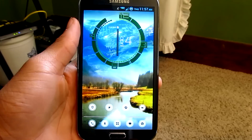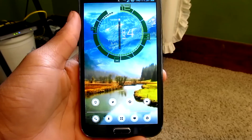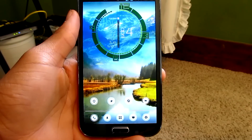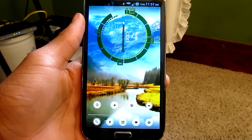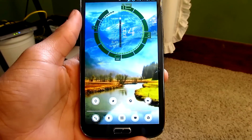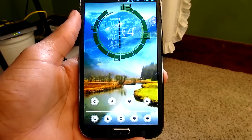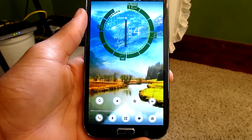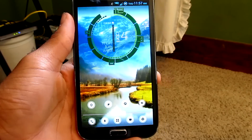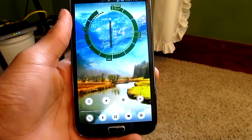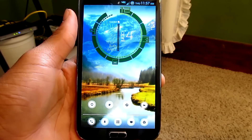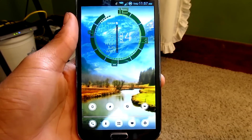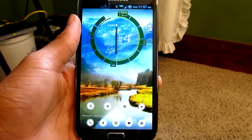All right guys, so here we are back in the video. All you have to do to download the app is just go into the Play Store, type in Widget Locker, and it should be like the first one that pops up. I do believe it's about $2 in the Play Store, but the price is definitely worth it with all the features you get. So go ahead and support the developers for making this awesome app.